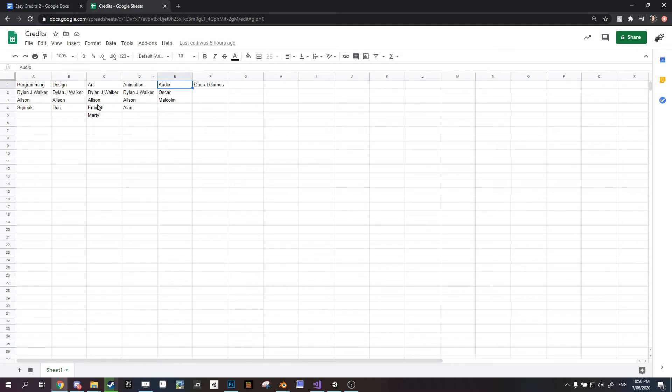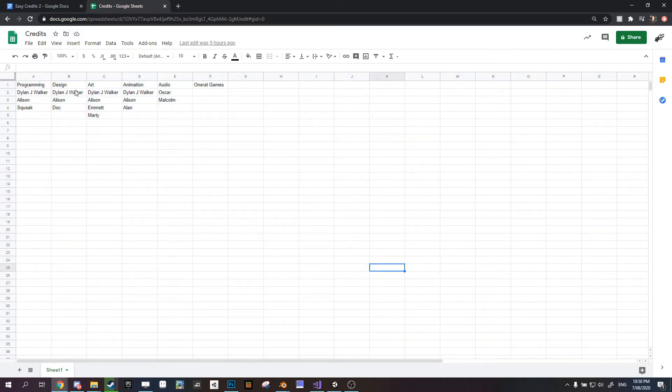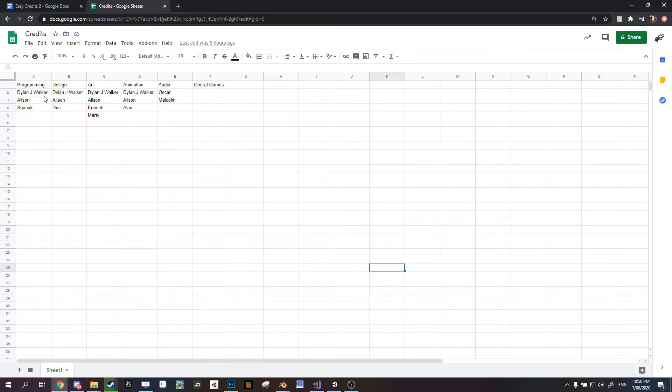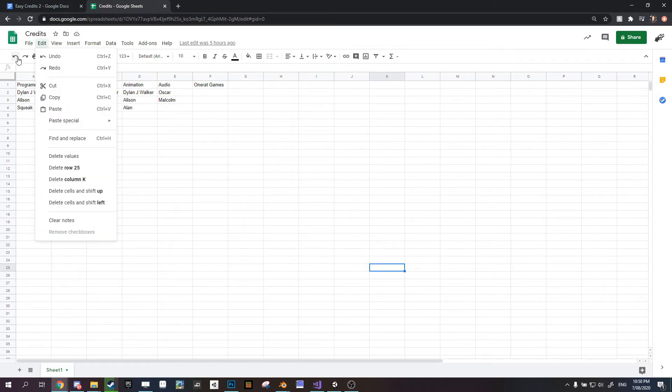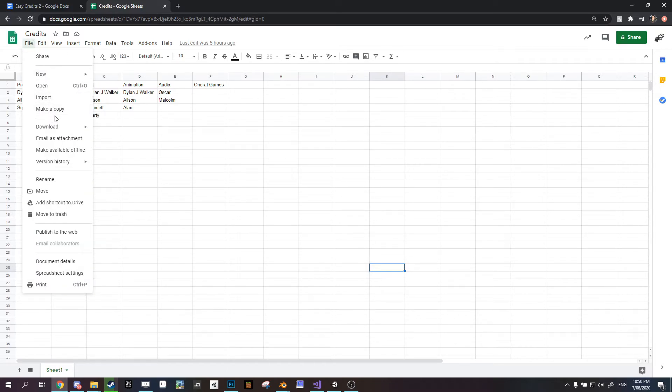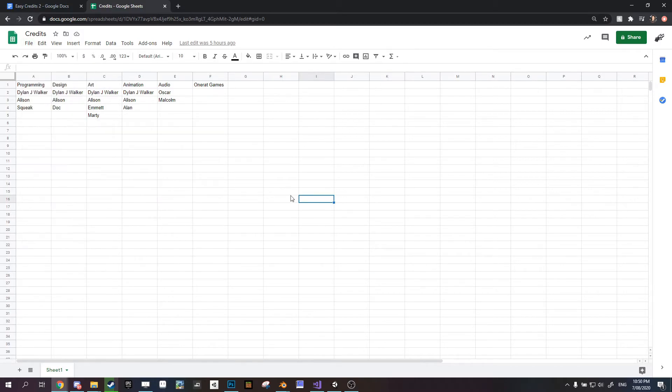That's pretty simple really. You can put anything in here, you can make this as big as you want it to be, as long as you follow that simple rule of roles go at the top and names go under each role. If we want to use this, all we have to do is download it, and we download it as a comma separated value sheet, and you need to make sure that it's called credits.